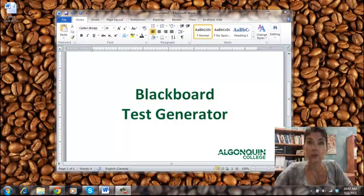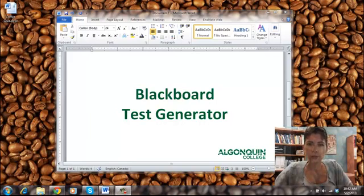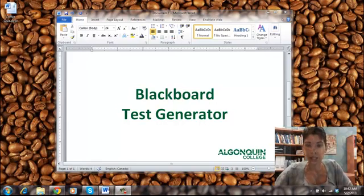Hello and welcome. My name is Heather Farmer and I work with Curriculum Services at Algonquin College. This short video will demonstrate how to add questions to a test from Word using the test question generator.